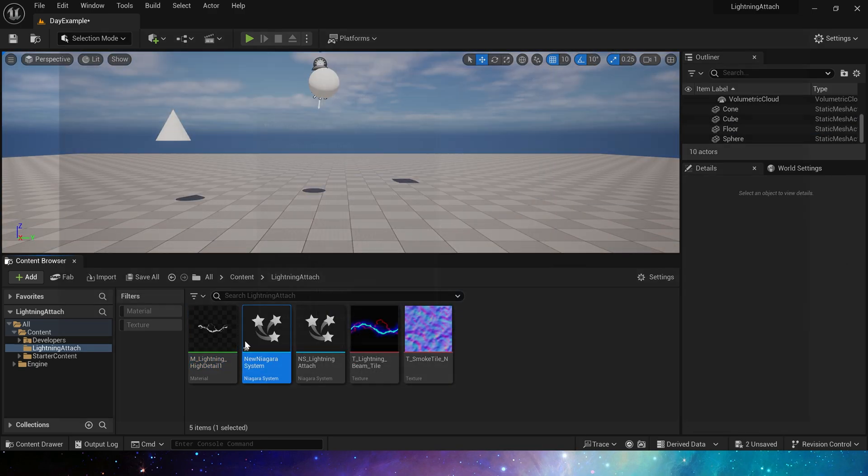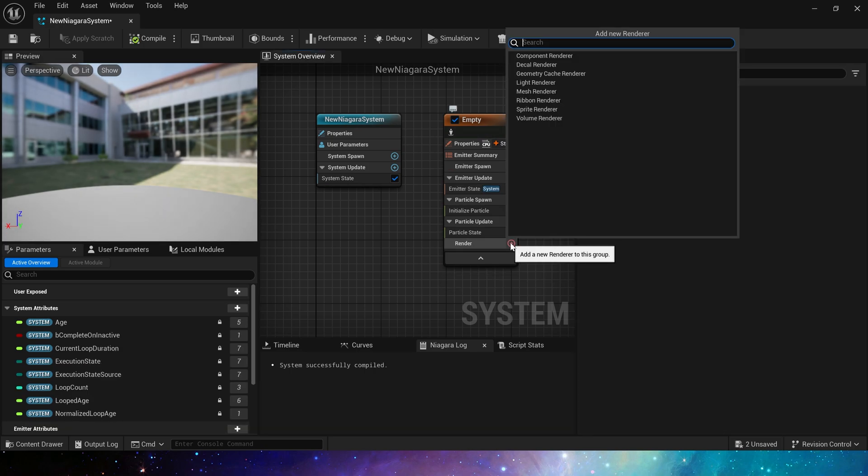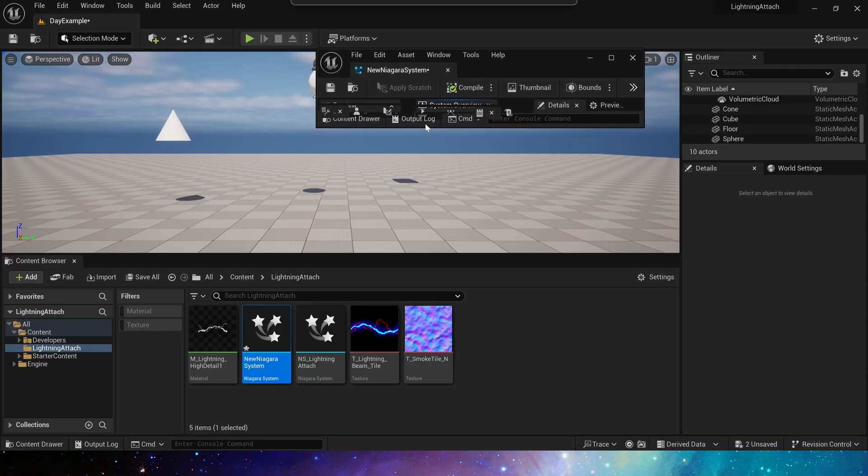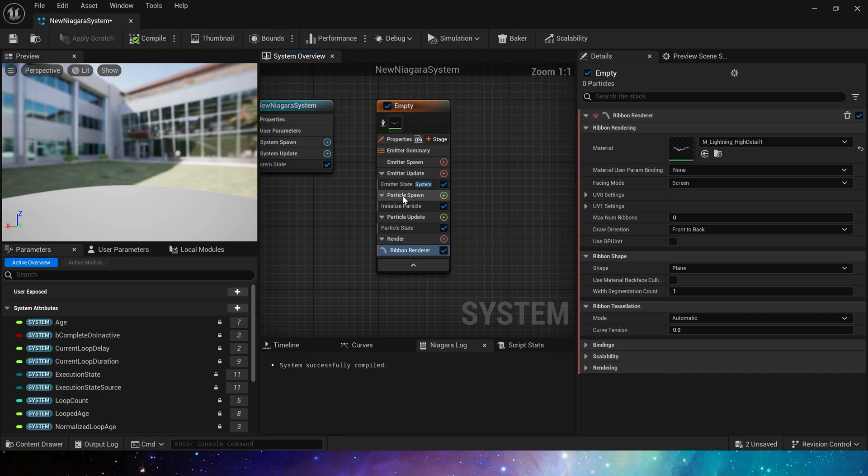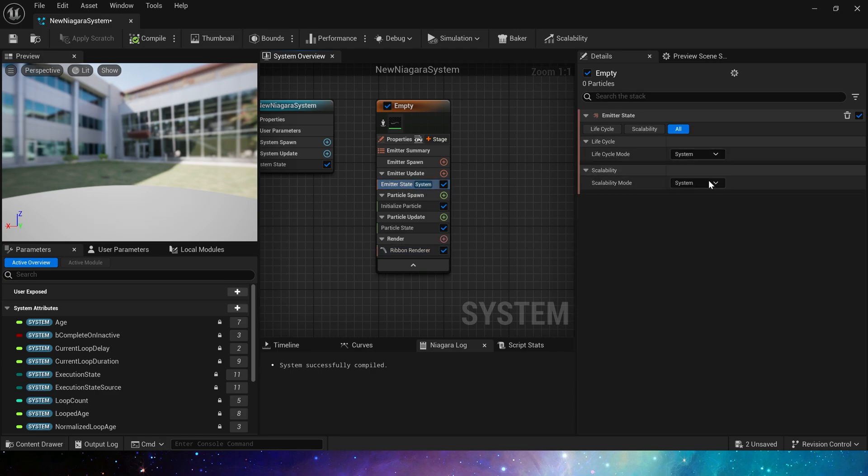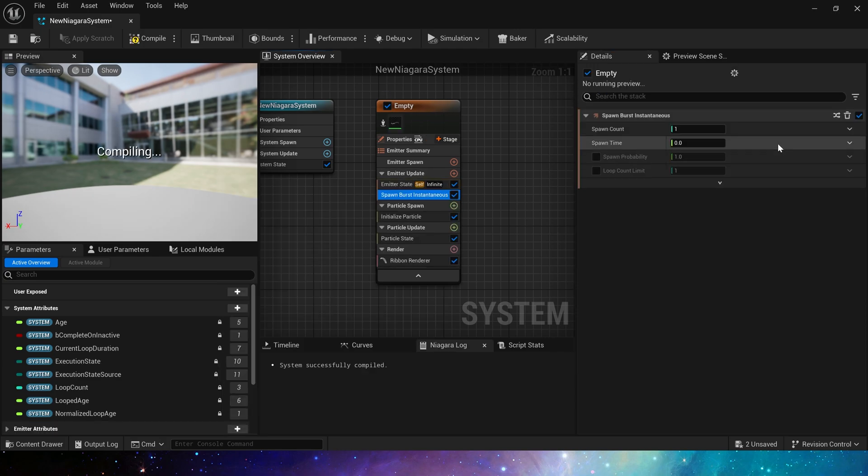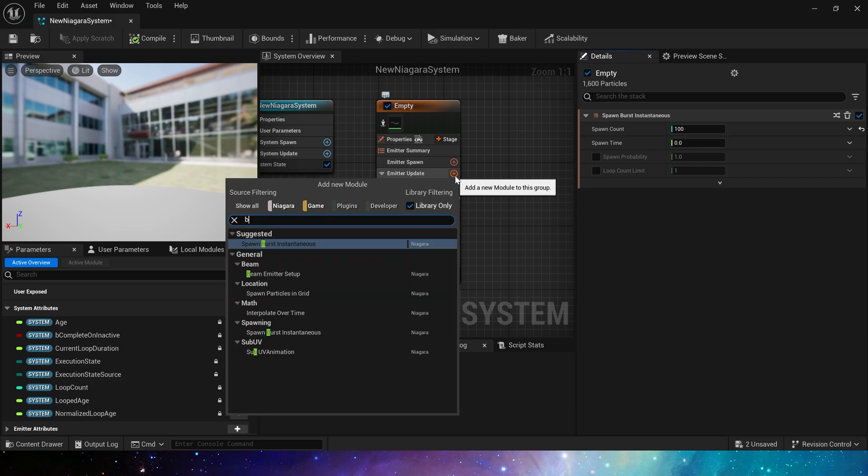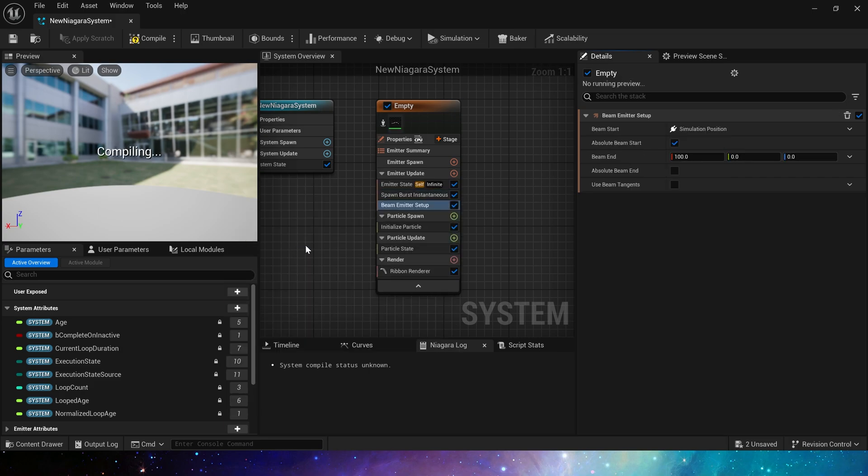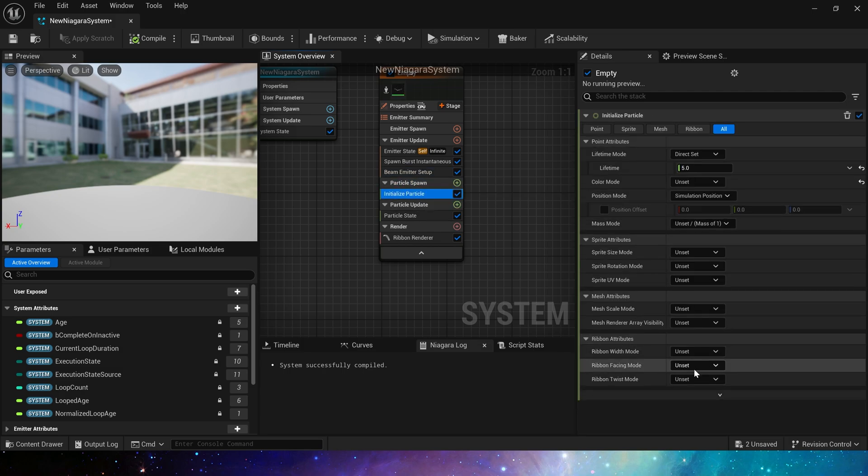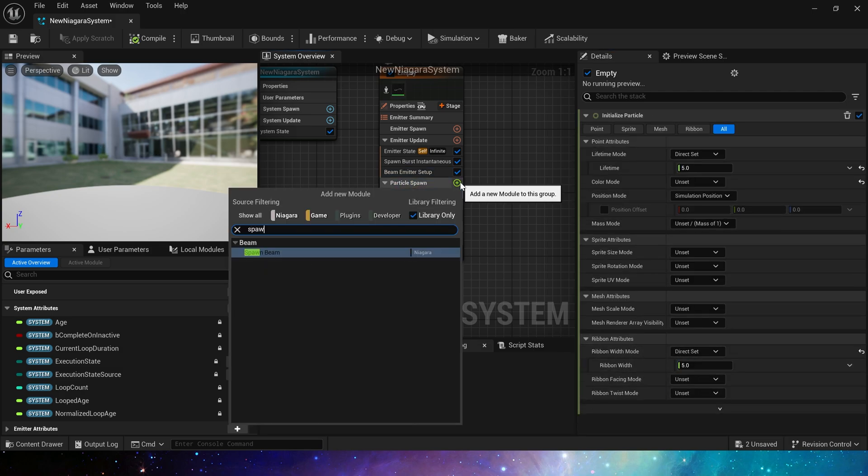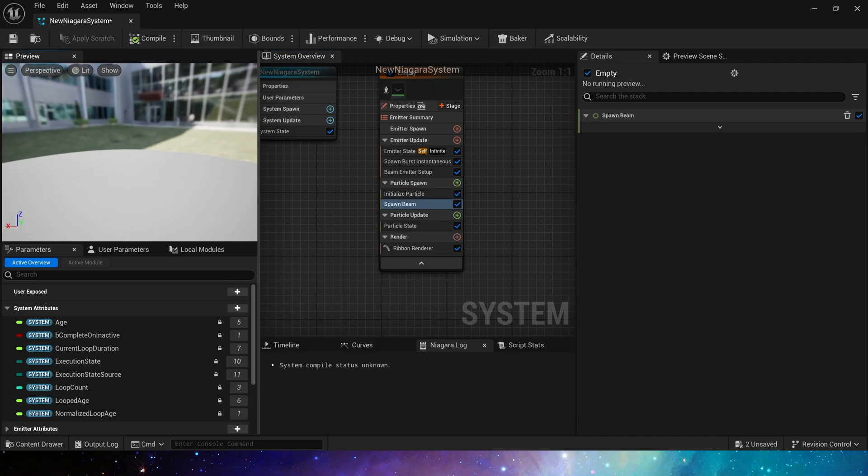You can directly use a static beam to make it. Create a new empty template. Ribbon renderer. Apply the lightning material. Loop duration is 0.1 and spawn burst 100. Also add beam emitter setup. In the initialize particle, set ribbon width to 5. Add spawn beam. So we can see the ribbon effect. It's a bit small. Change the width to 20.